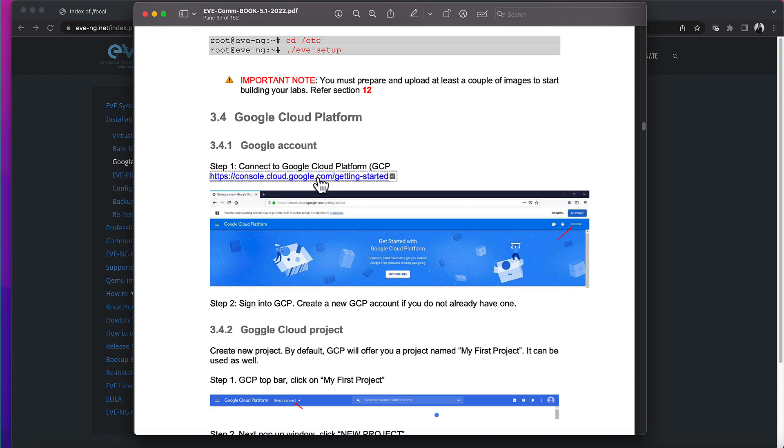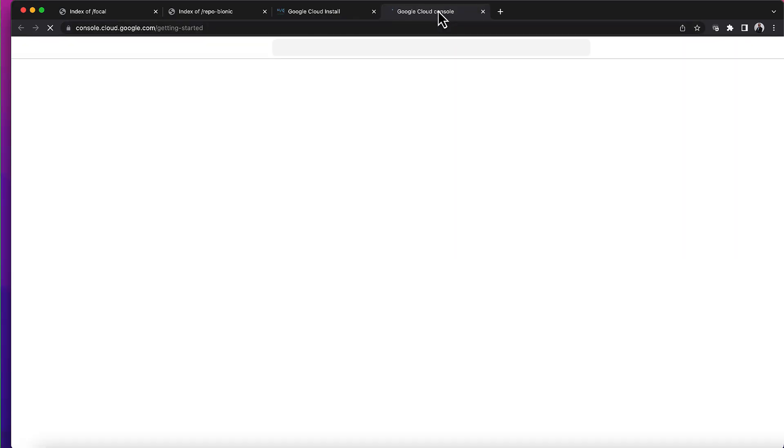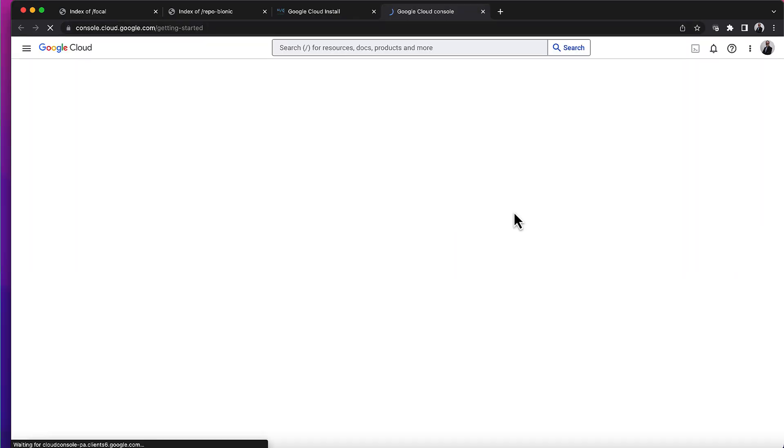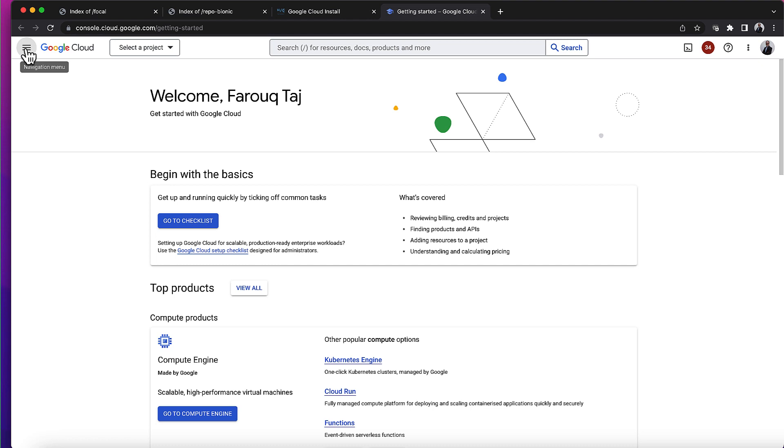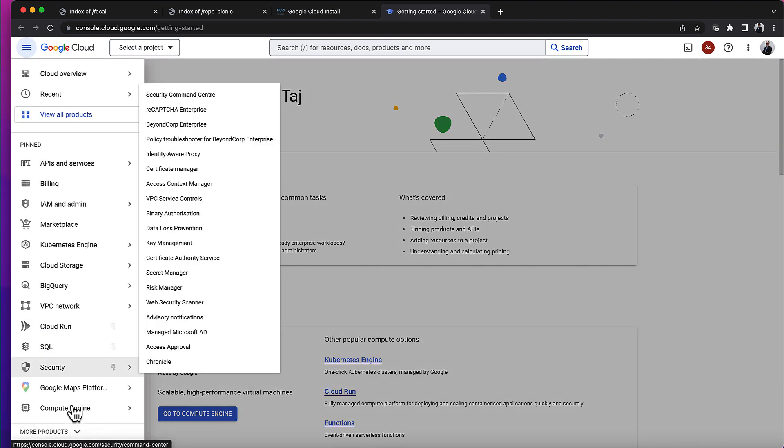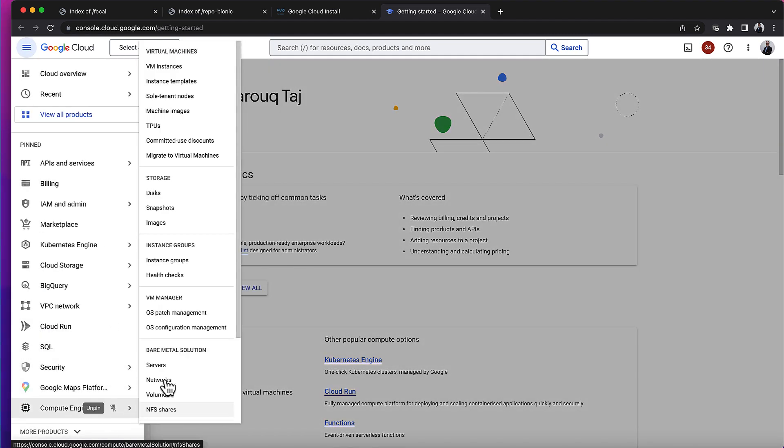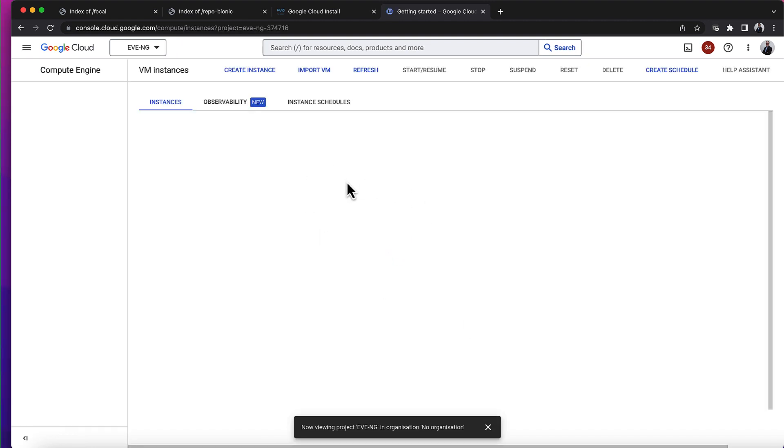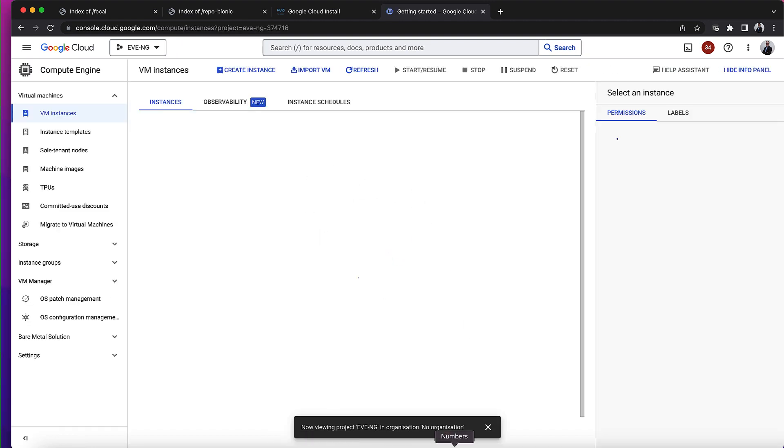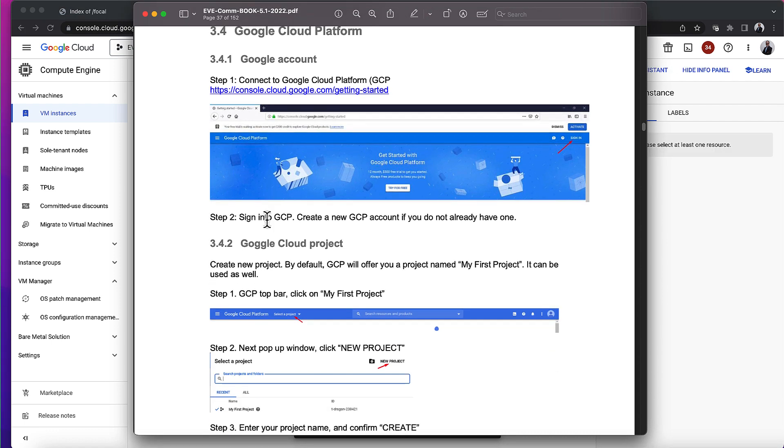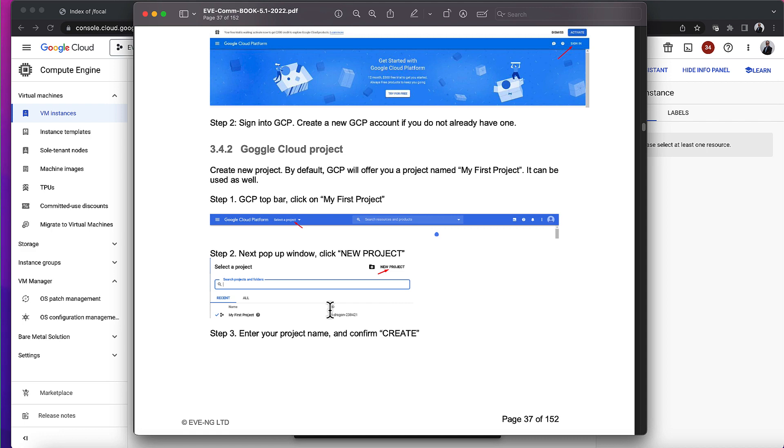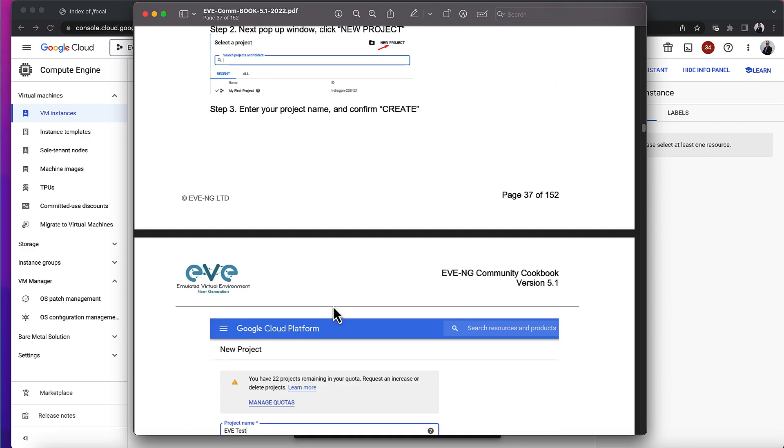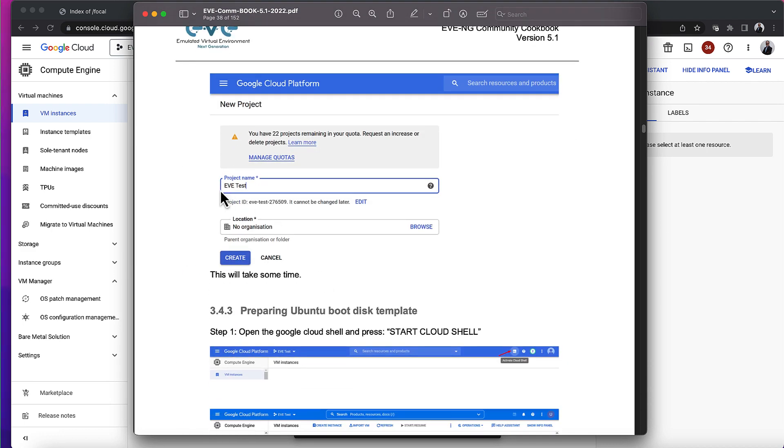So here's my Cloud Platform. I'll go to the compute engine and the virtual machine instances, and we'll start by building a virtual machine. Let's get back to the cookbook - it tells you to sign in, create a new project. I've already done all of this - created a new project and given it a name.